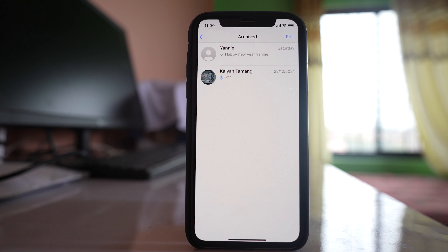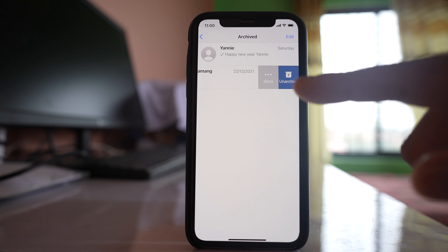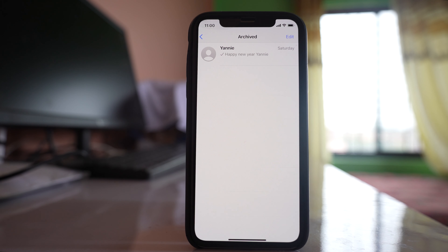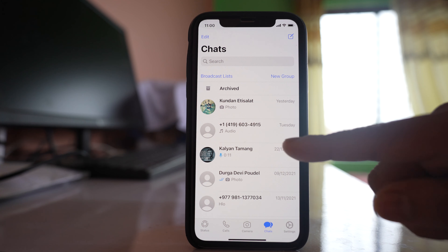If you want to unarchive this chat manually, you have to move the chat towards the left and select Unarchive, and then you can see the chat here again.